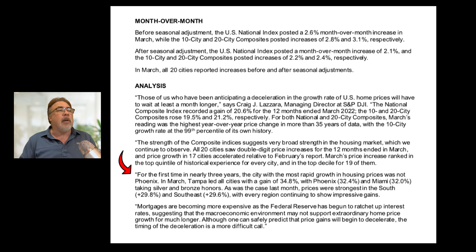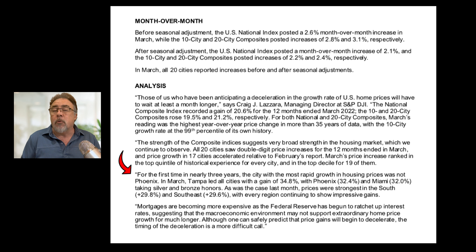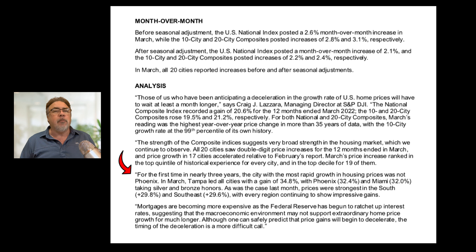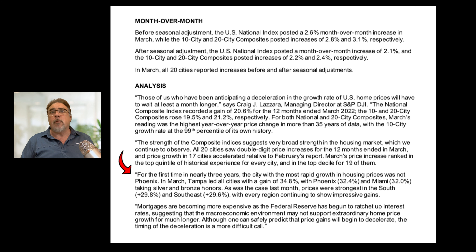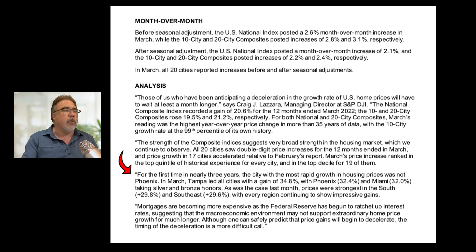Realize that these houses closed in March represented contracts signed in February, January, or even earlier. So we're still seeing significant price growth, but I don't think all the interest rate increases were fully affecting things at this point. I'm trying to remember when interest rates started going up really high — I think it wasn't until early May, mid-April maybe. So stuff closed in March could have represented rate locks with a lower, more moderate interest rate on the mortgage.